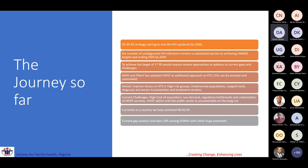Thank you, Dr. Undukwe. It's my pleasure to share some thoughts as we look at the place for total market approach to begin to drive equity and sustainable access to HIV self-test. In terms of background, we know there is a target of 95-95-95, aiming at ending the epidemic by 2030. One of the big challenges to achieving this target is the number of undiagnosed HIV infections, which remains a barrier to meeting the first 95.